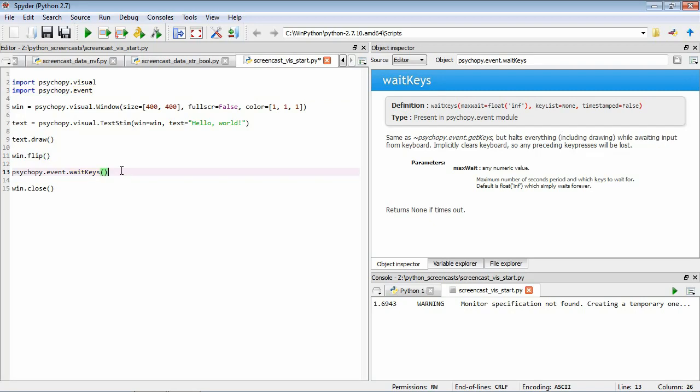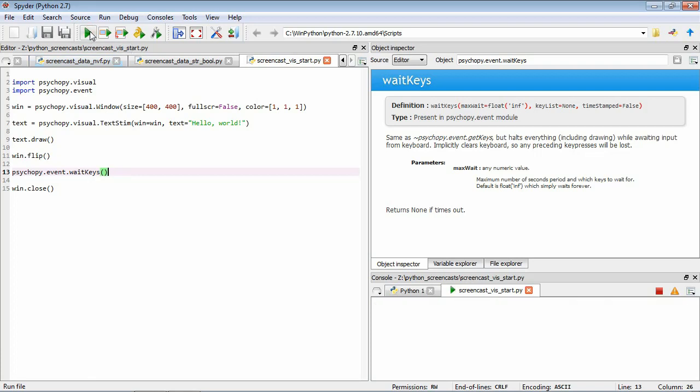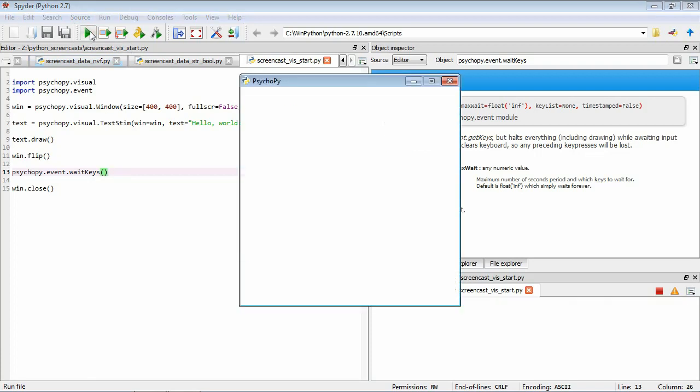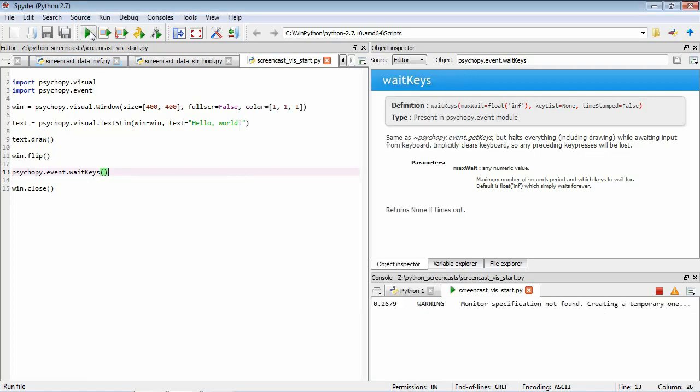So again, we close, open and close the brackets. So now if we run this again, now we have our window, and it's waiting for us to press a button. So if we press a key, it'll finish.